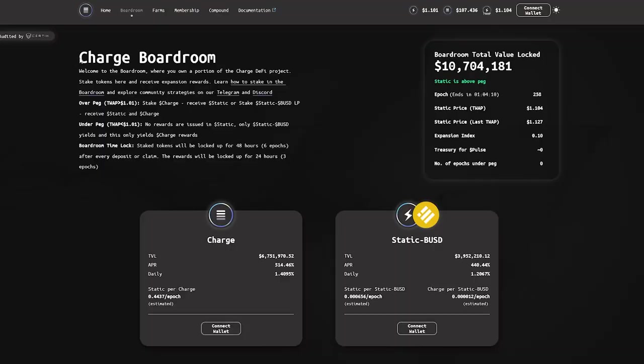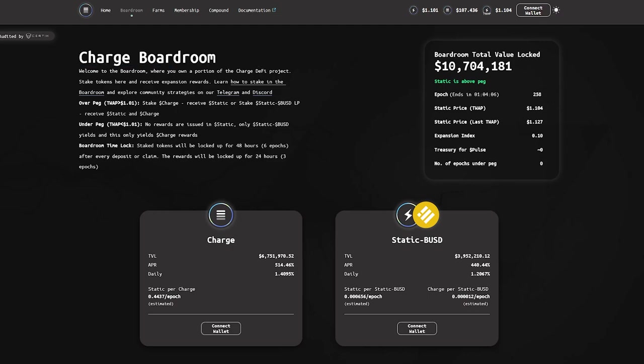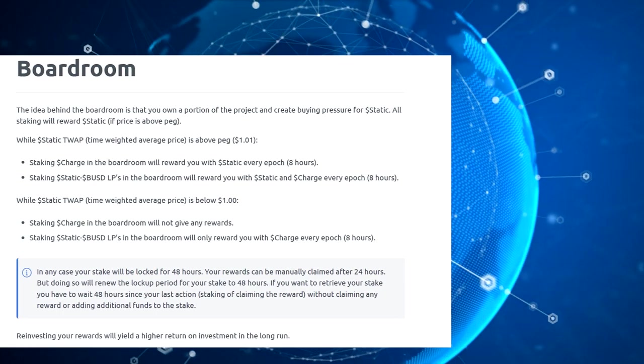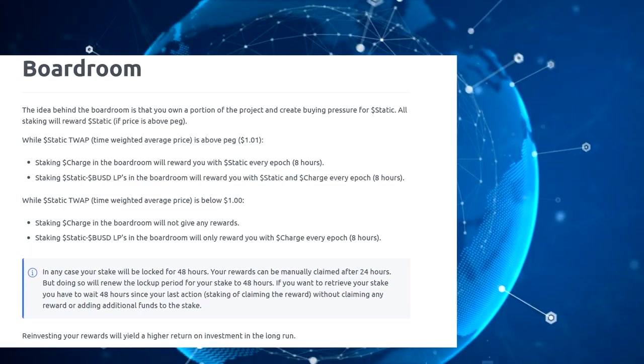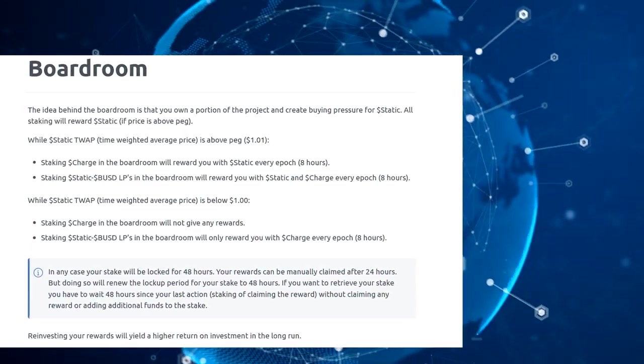The idea of Boardroom is that you own part of the project and are rewarded in CHARGE and STATIC tokens for your deposit. Both staking pools earn STATIC depending on the epoch. The STATIC-BUSD pool will always generate CHARGE rewards.